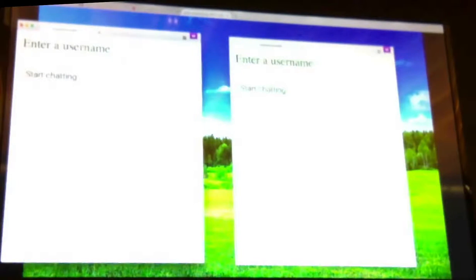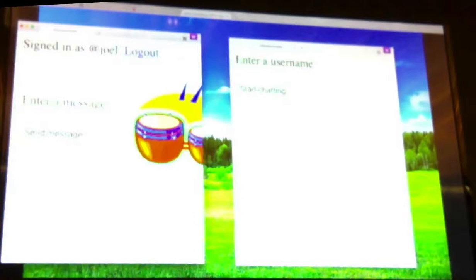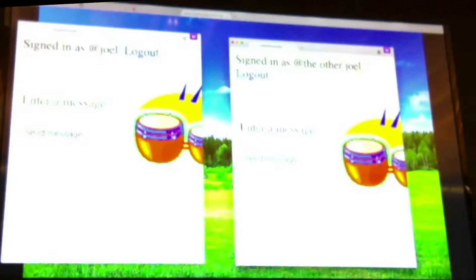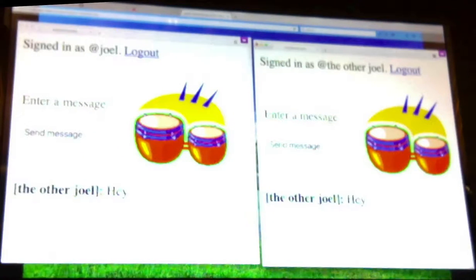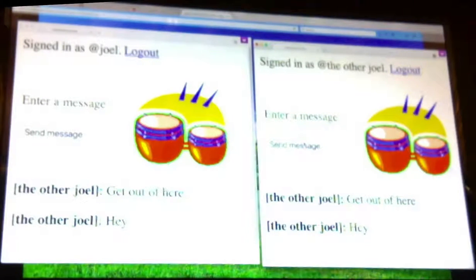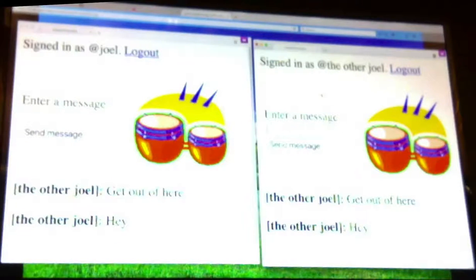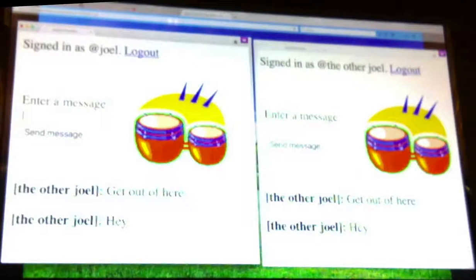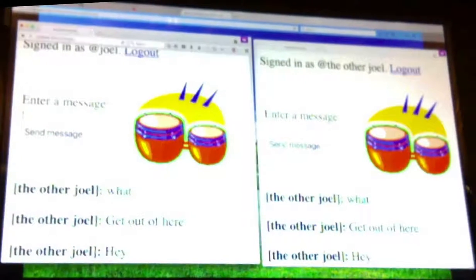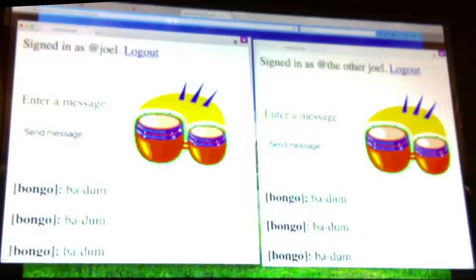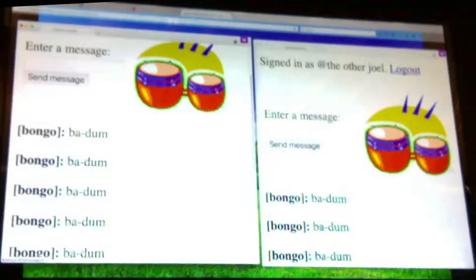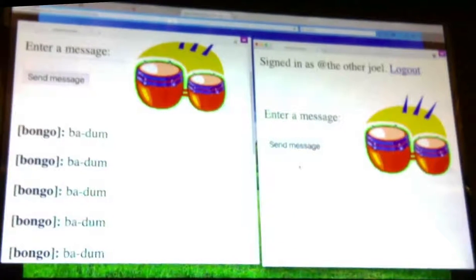I'm going to give you a demo of what I wrote and then show you how it works. So my demo's already broken. In theory those should work, but I messed something up and didn't notice.